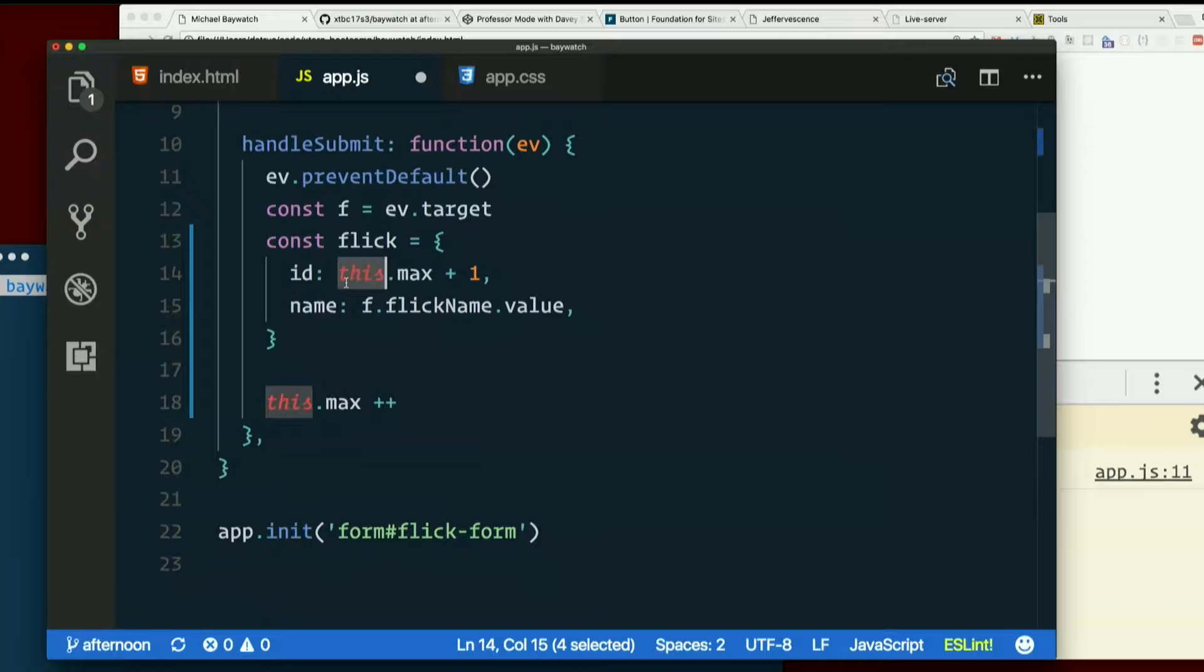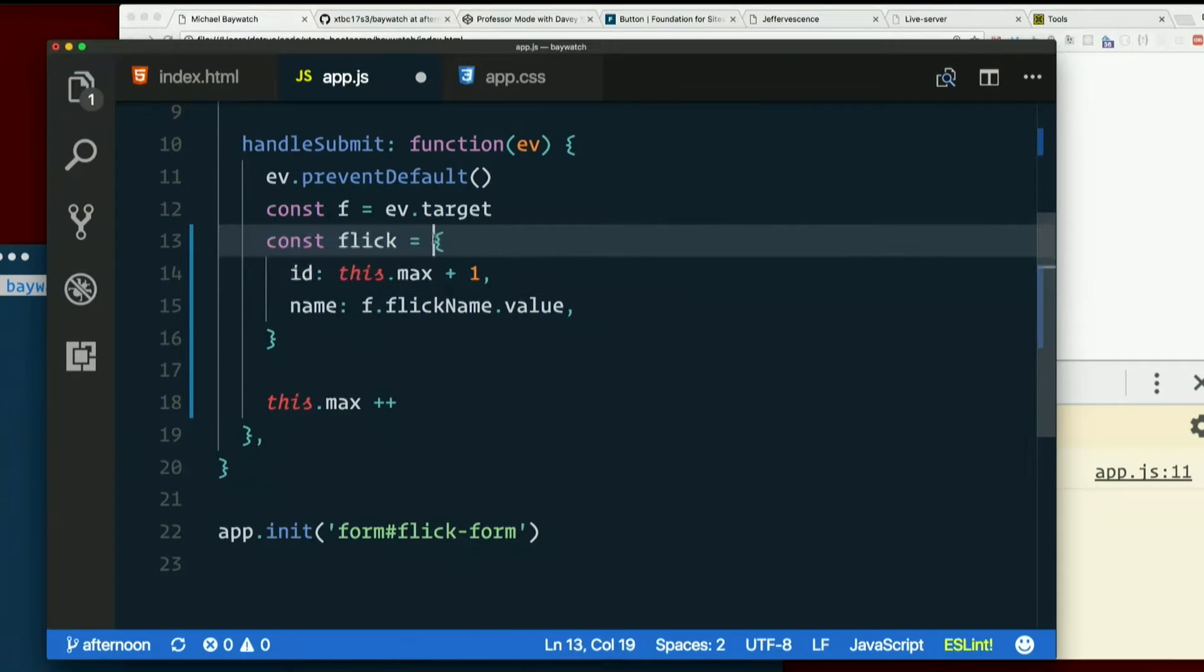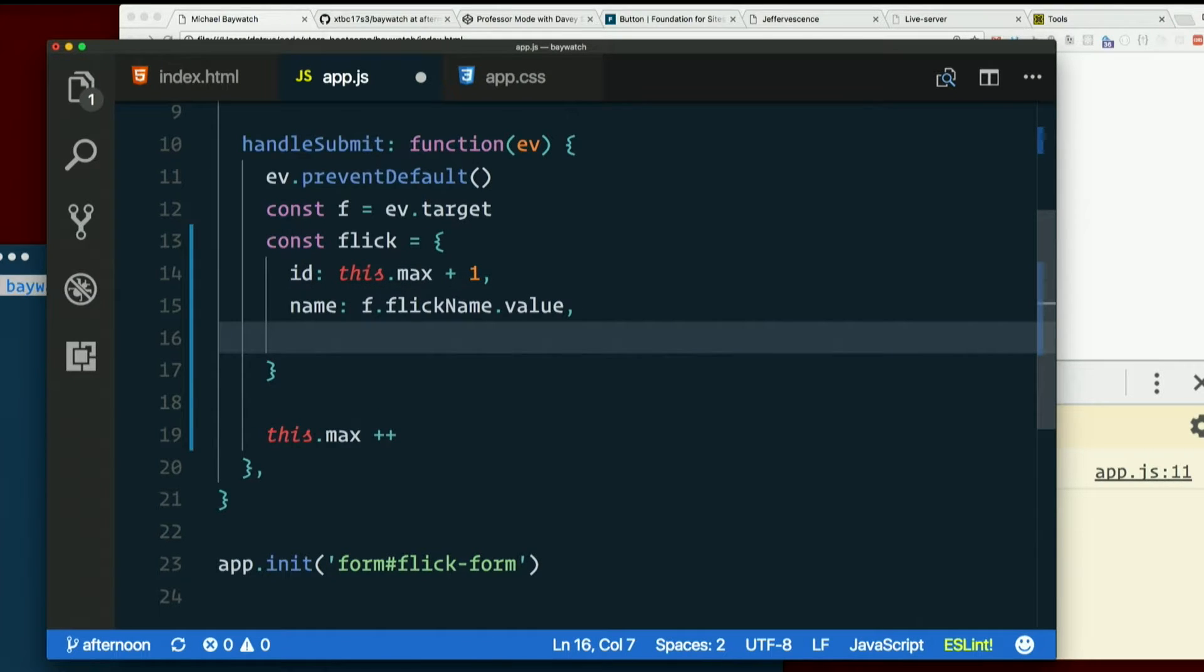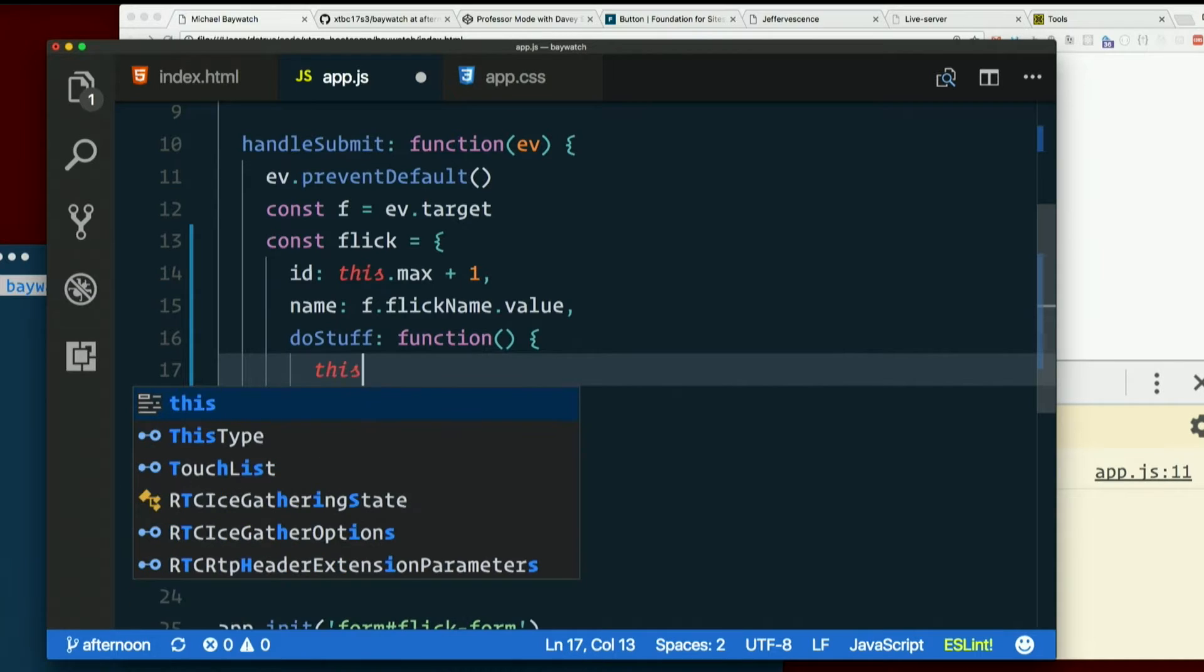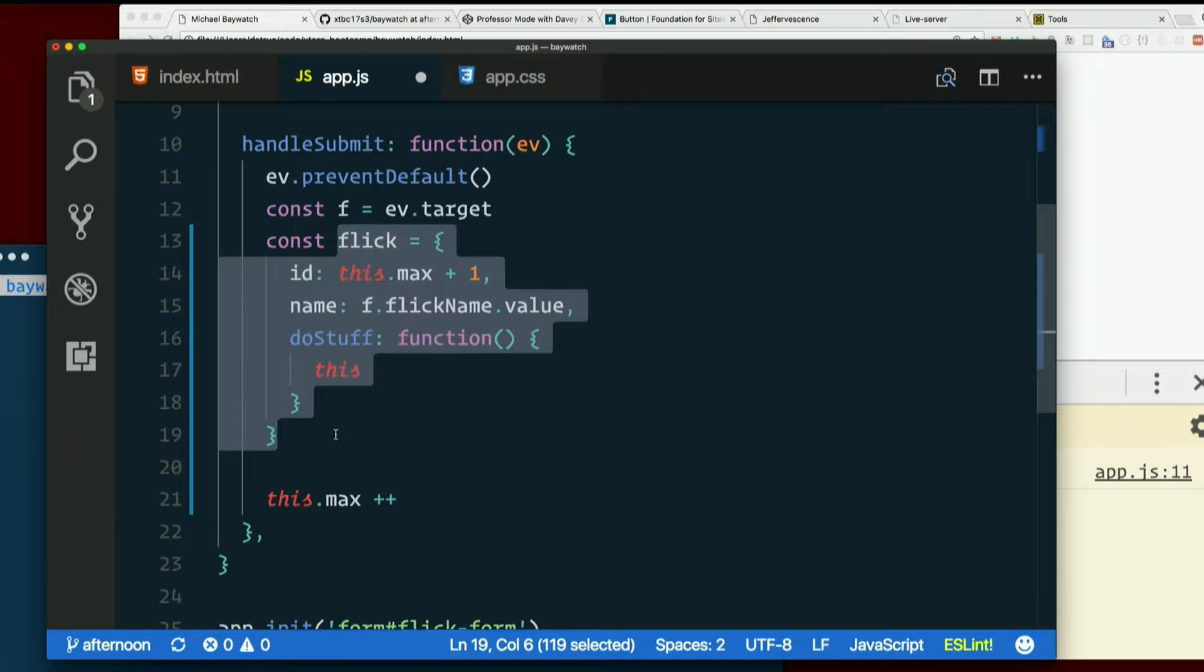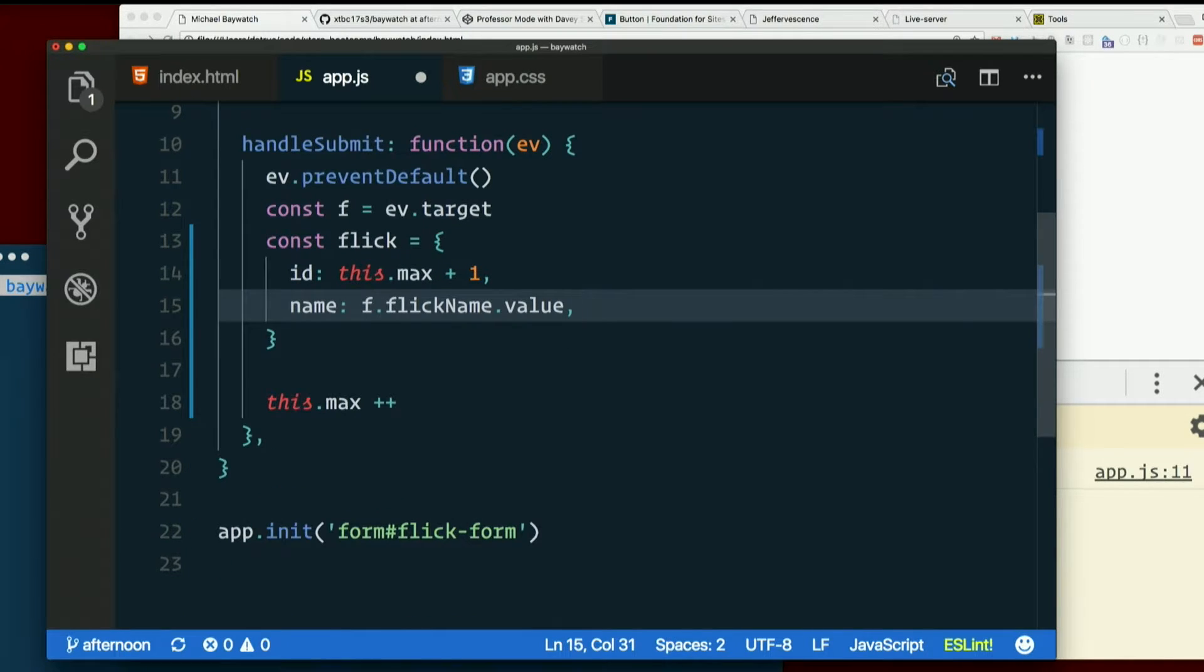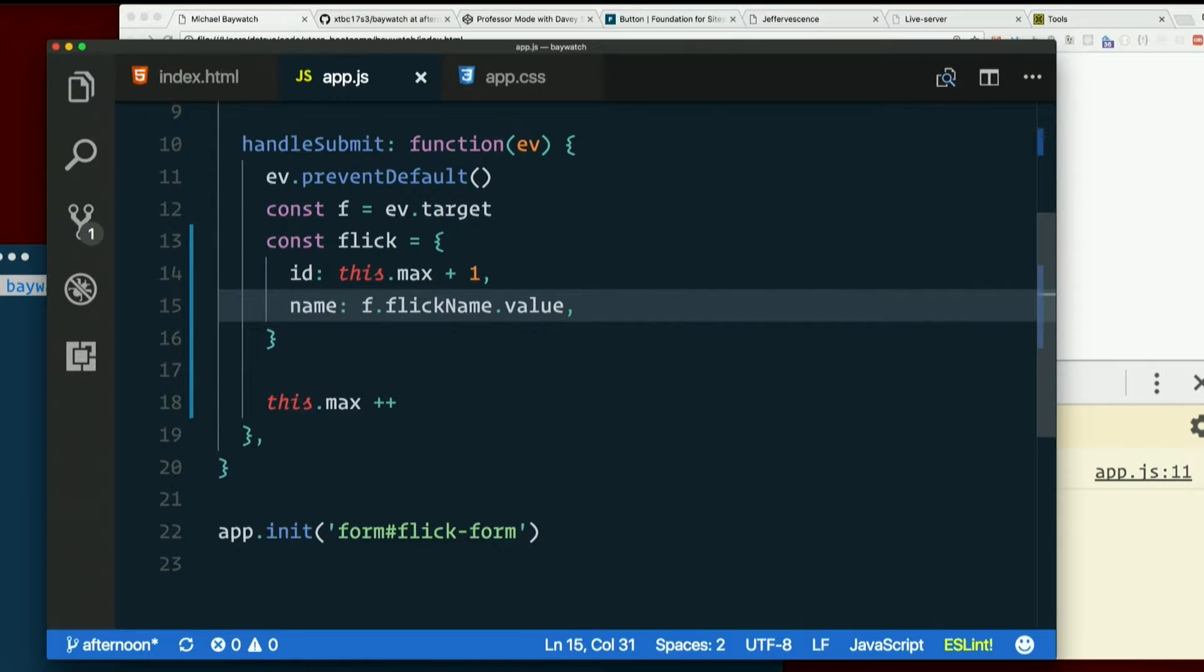So this only gets set to an object when you're inside a method on that object. So inside a function within the object. So there are no functions here, right? If I had a function here, inside here, this would be flick. I'm not quite sure what you asked, but no, that's not a thing. We will encounter that situation.